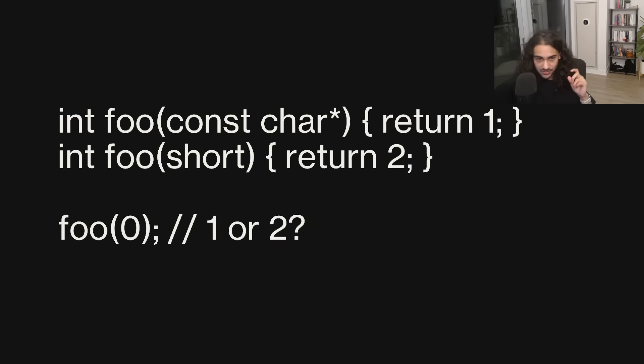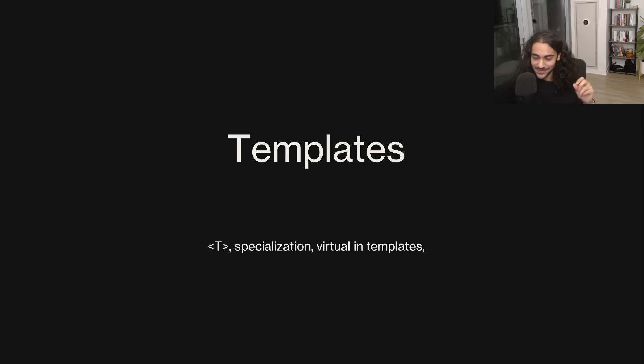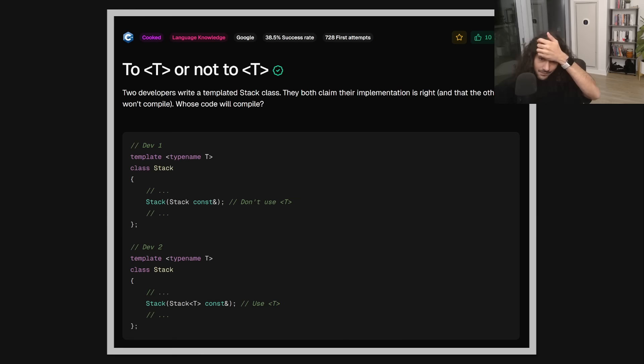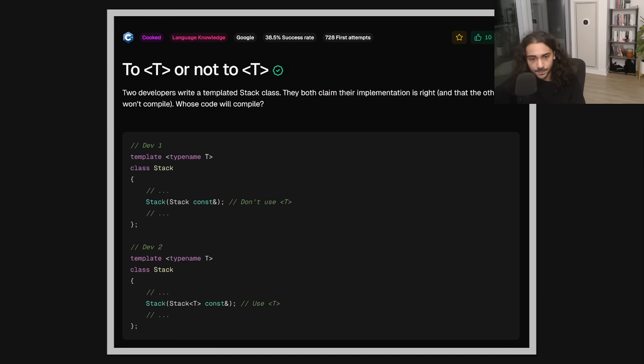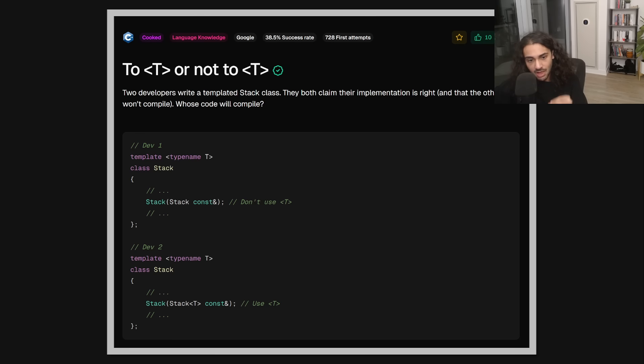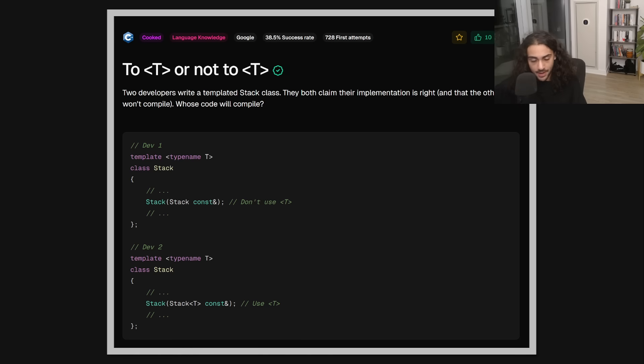All right. Now let's talk about templates. This is the third category of the common pitfall. And the first example in this category is actually quite funny. So we have two developers that write a templated stat class. They both claim their implementation is right, and the others won't compile. Whose code will compile? So we have dev1 that writes a stat class, but he doesn't actually use T. He makes a stack copy constructor, but he doesn't use T in it. And then we have dev2 that also writes the exact same stack templated class, but instead in the copy constructor, he references T. So who's right here? Are they both right? Are none of them right? Is one or the other right?